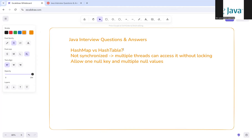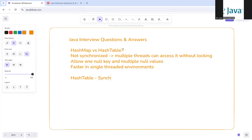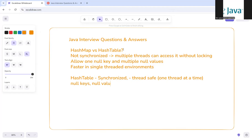HashTable, on the contrary, is synchronized and thread-safe — only one thread at a time can access it. It does not allow null keys or null values, and it is slower than HashMap.